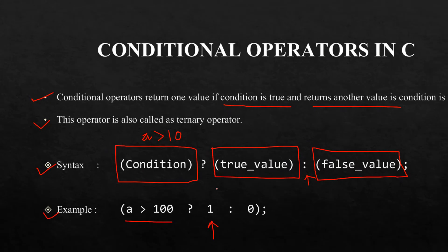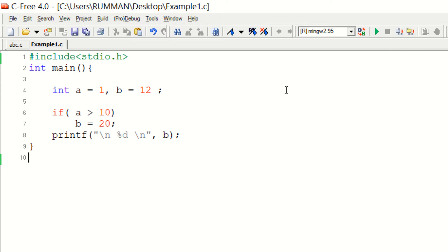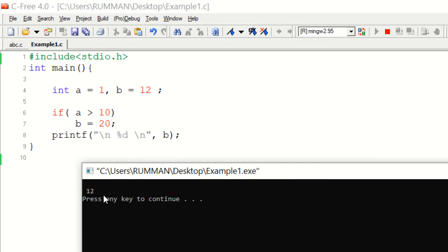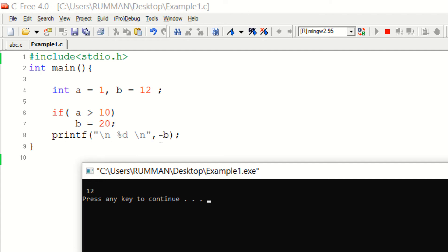This is our main program. If we compile and run this program, the output will show 12. The reason the output is 12 is because variable a is initialized with value 1 and b is initialized with value 12. Whenever the value of a is greater than 10 we assign b with 20, but in this case a is 1, so that condition is not satisfied and the old value of b, which is 12, is shown.